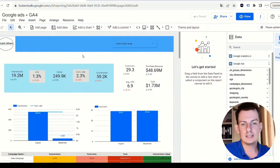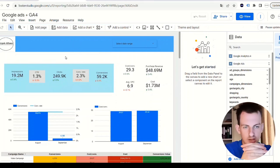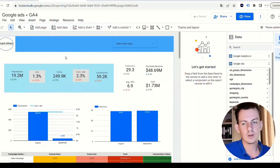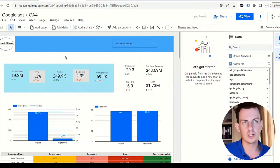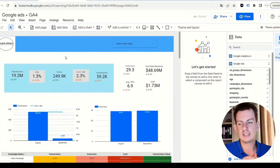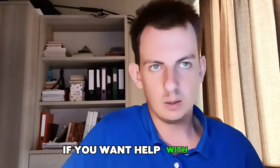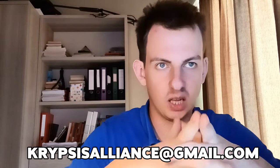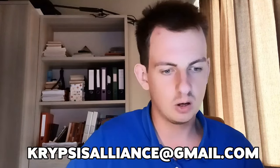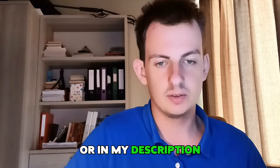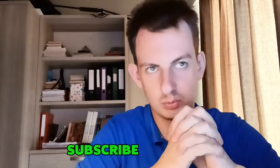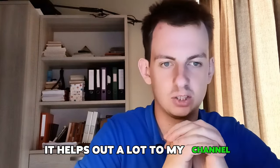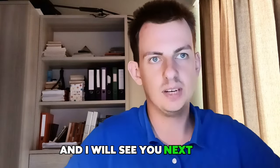If you want help with this, feel free to reach out to me at my email crypsisalliance@gmail.com, or you can click the link in my bio or in my description. If you have any more questions, please comment them below. Subscribe to the video - it helps out a lot to my channel. I will see you next time.